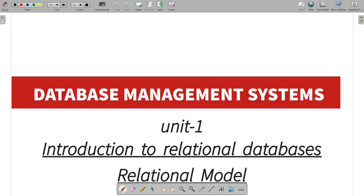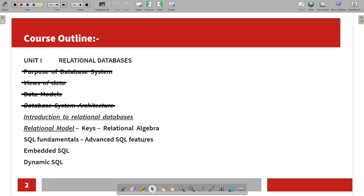Hi guys, welcome to this video on database management systems. This is an introduction to relational databases and the relational database model. We will cover the purpose of data systems, use of data, data models, and database system architecture. You can see the playlist in the description if you want to learn more. Now we will talk about the introduction to relational databases and the relational model.